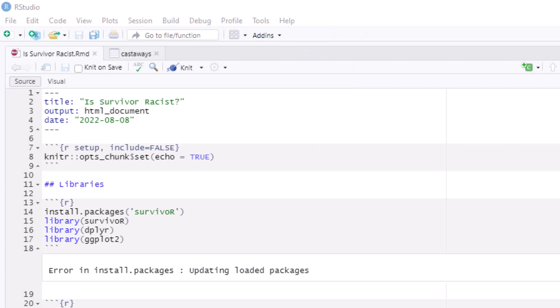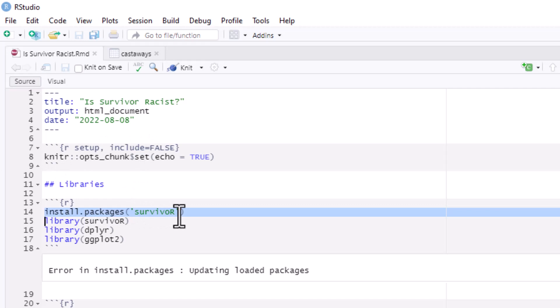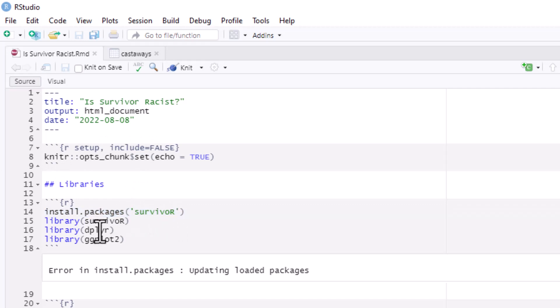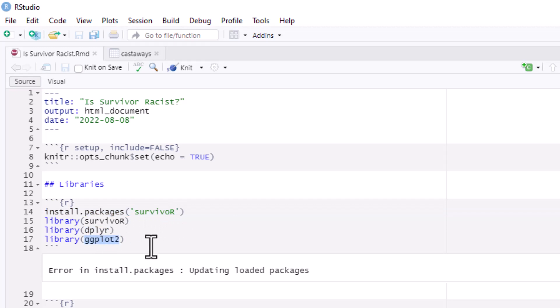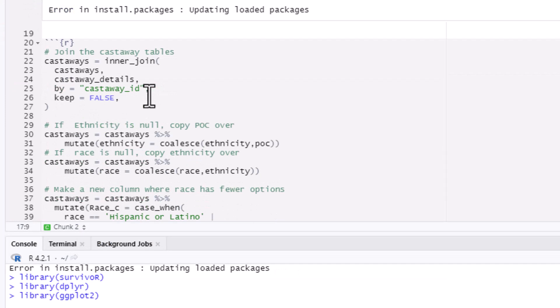I started off with a blank R Markdown file in RStudio, and then I made sure the Survivor package was already installed and imported, as well as the dplyr and ggplot2 libraries, which are used for data management and graphing respectively. Next, I had to combine the castaways and the castaway details tables from the package to have the contestants' demographic fields tied to their result fields.